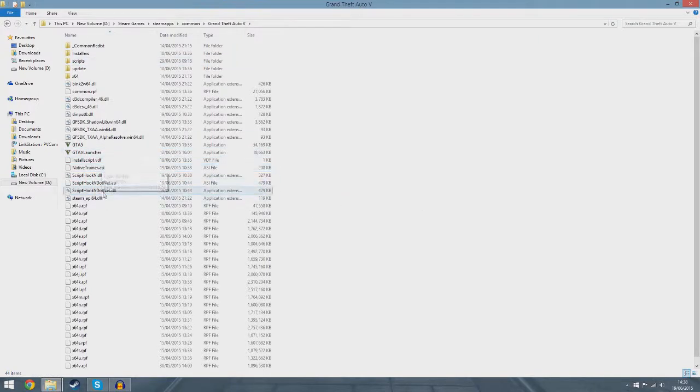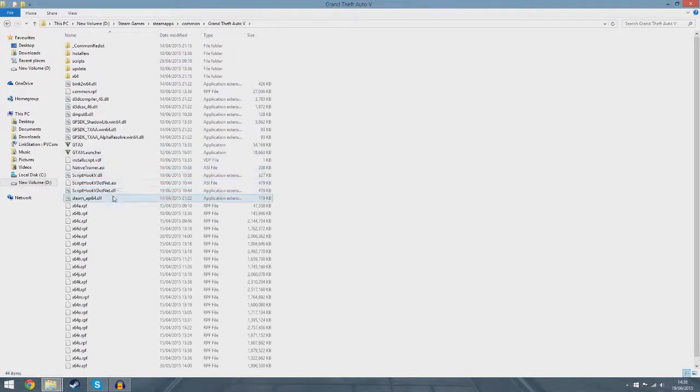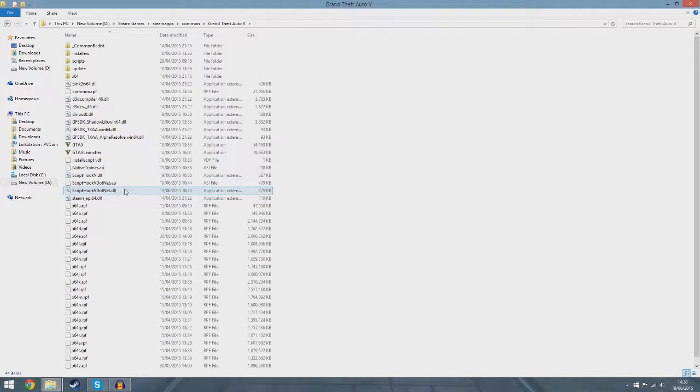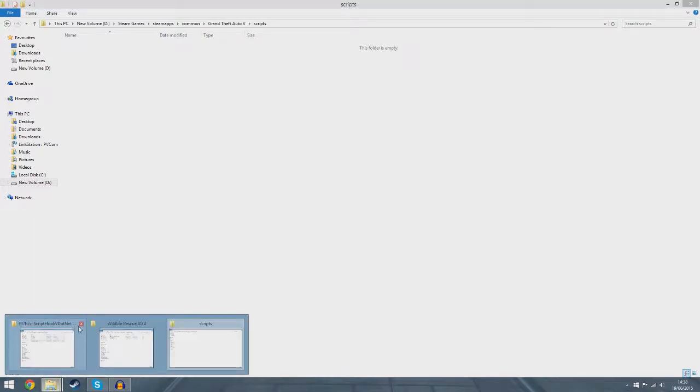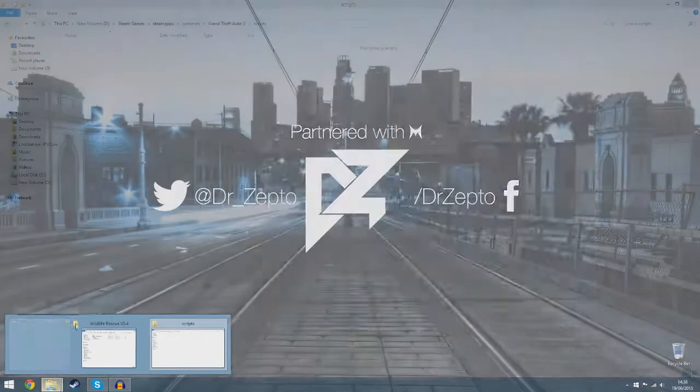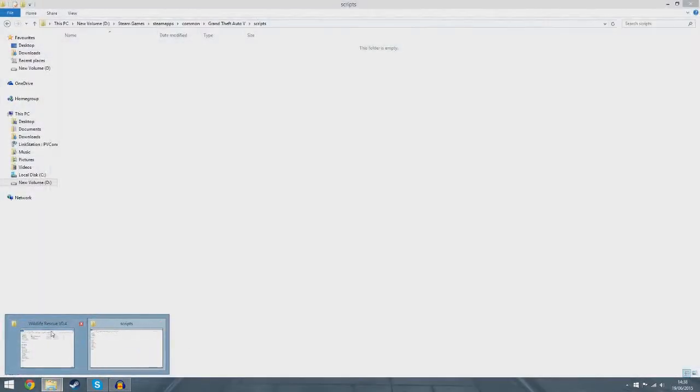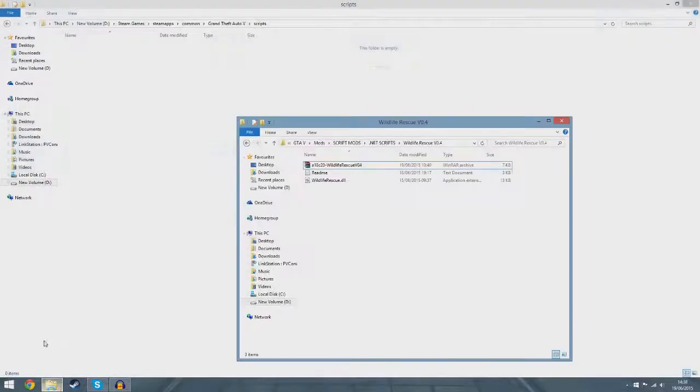There you go. So that is now Script Hook V is installed, which will then allow .NET loader to work, and then you can install any script mods you have here. I'm just going to close that window.